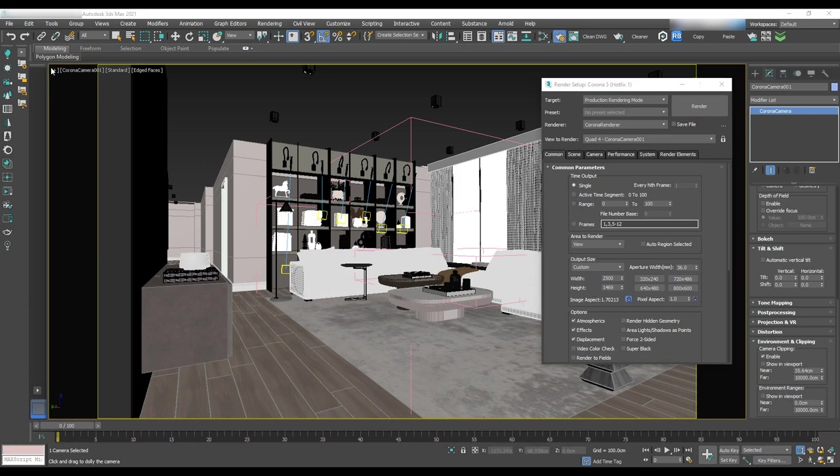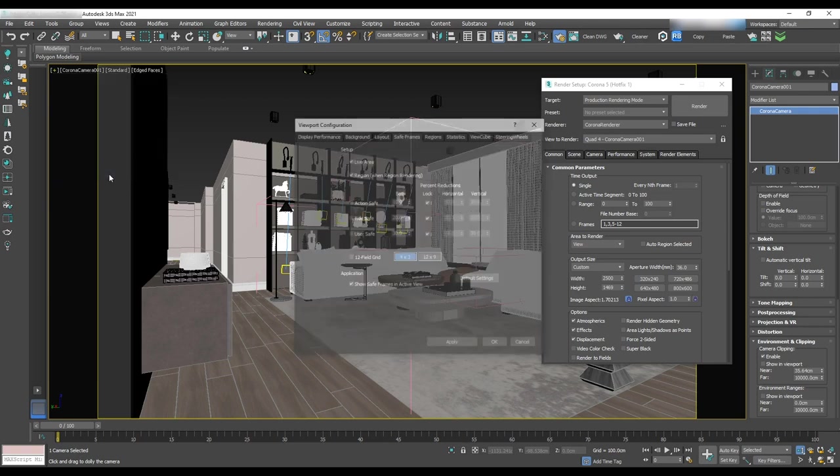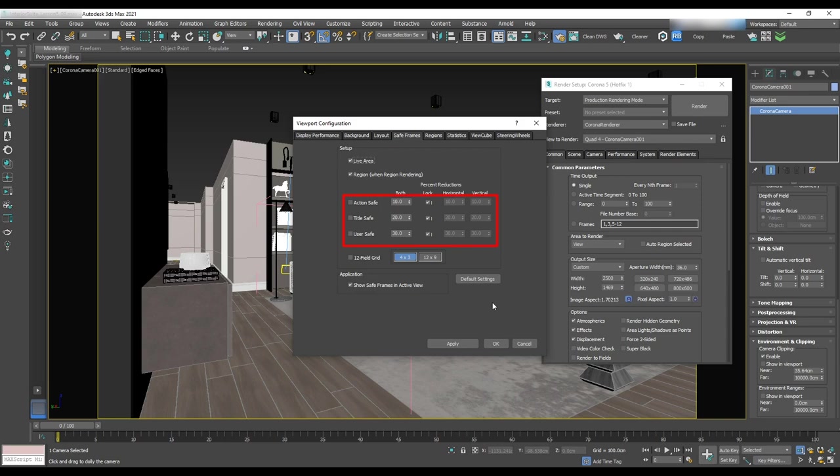The yellow line around the render shows the safe frame or area that we'll see in the render. If we press plus sign on the left side of the window, configure viewport safe frame, we can make some more adjustments like action safe, title safe, and user safe.